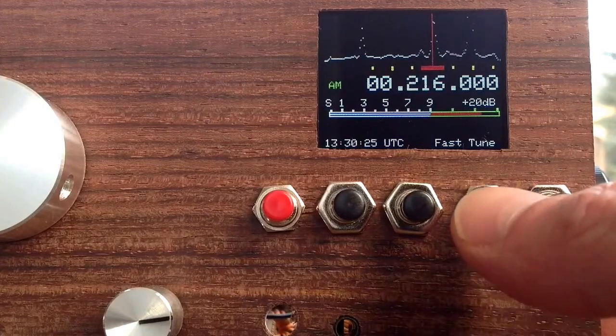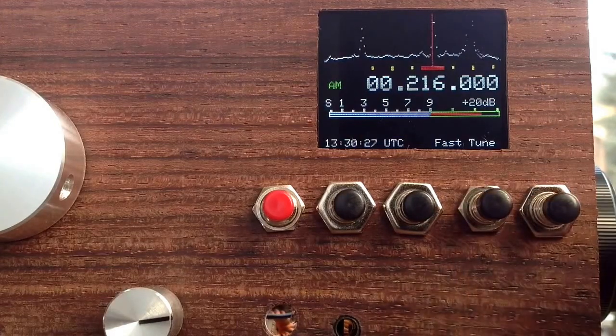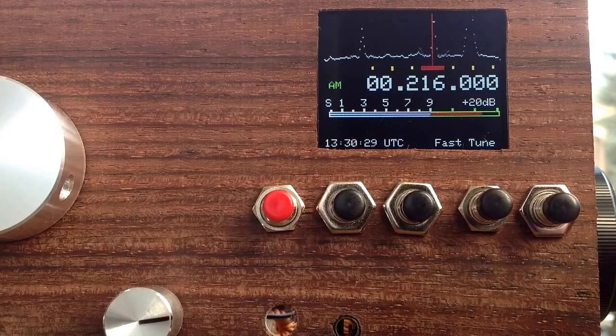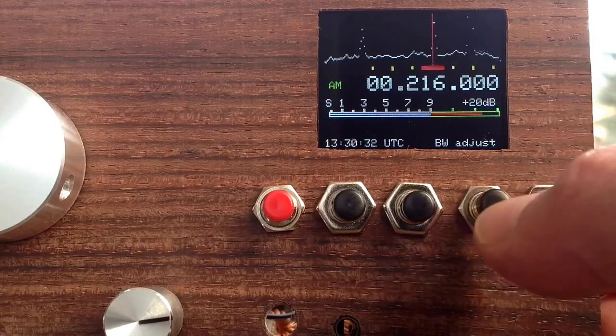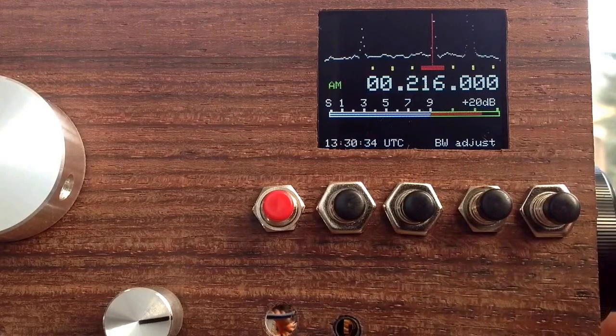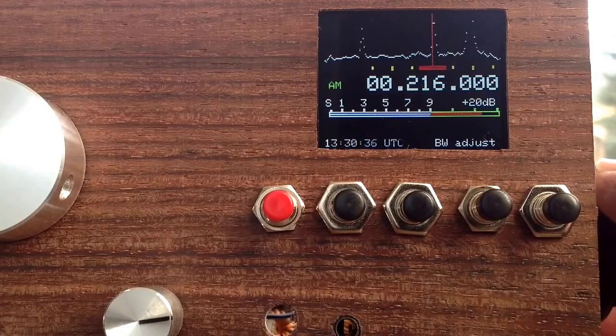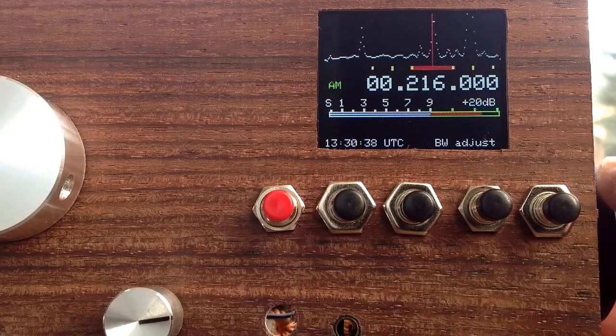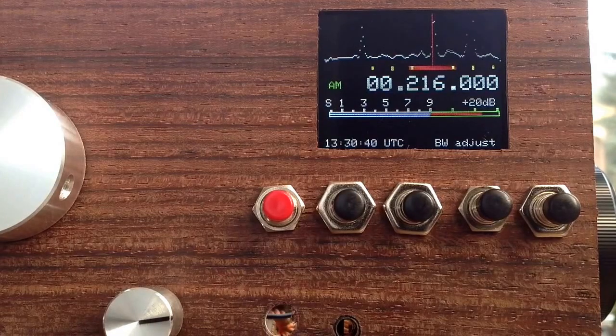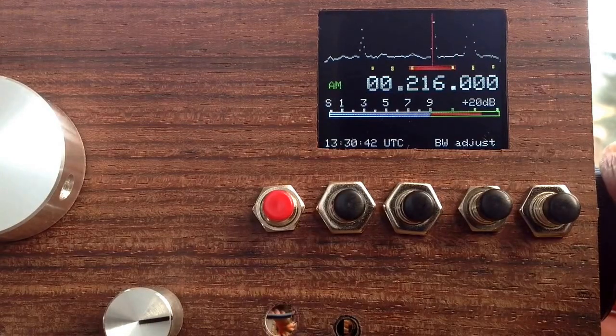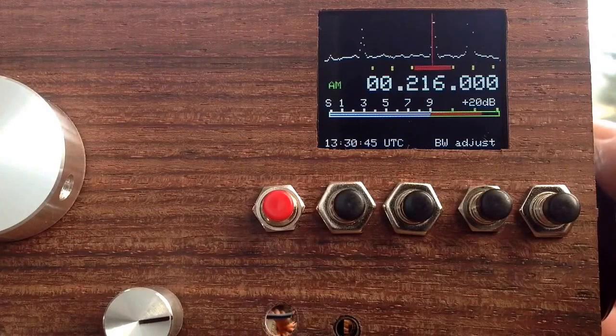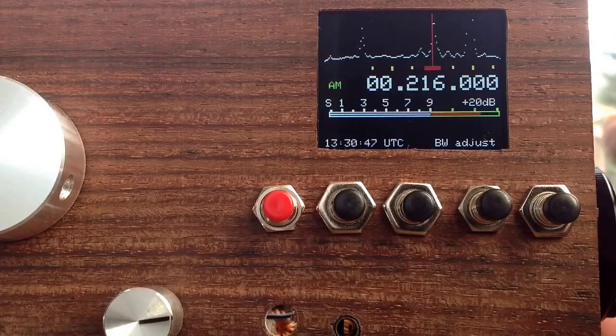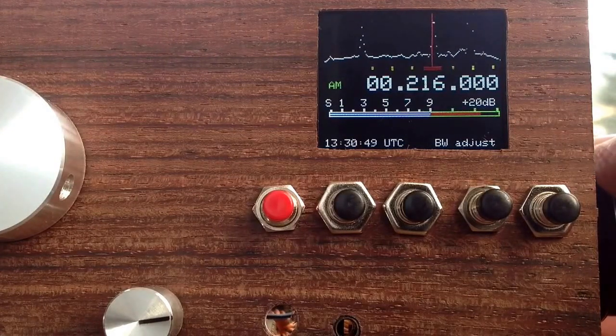We're now in the tune mode, so you can use the encoder to tune your radio as usual. This is the bandwidth adjust mode, and you can use the encoder to adjust your bandwidth. We have now a very wide bandwidth. You can see and hear that from the treble that is expanding, and you can also adjust the bandwidth so it's getting very narrow.